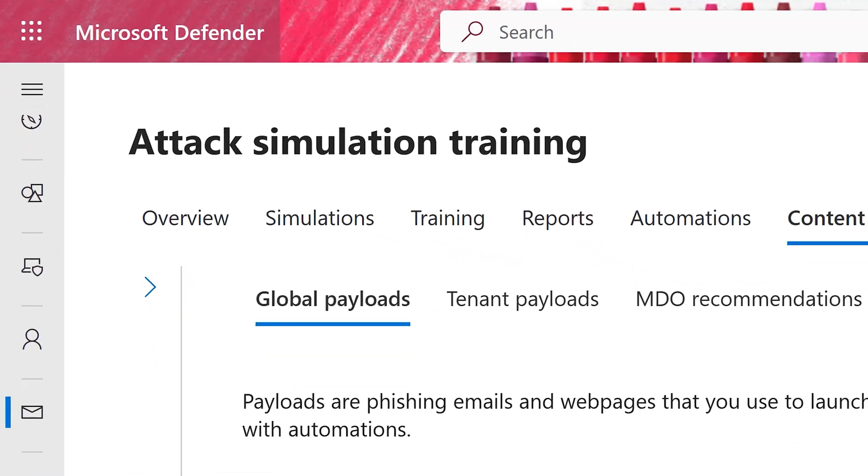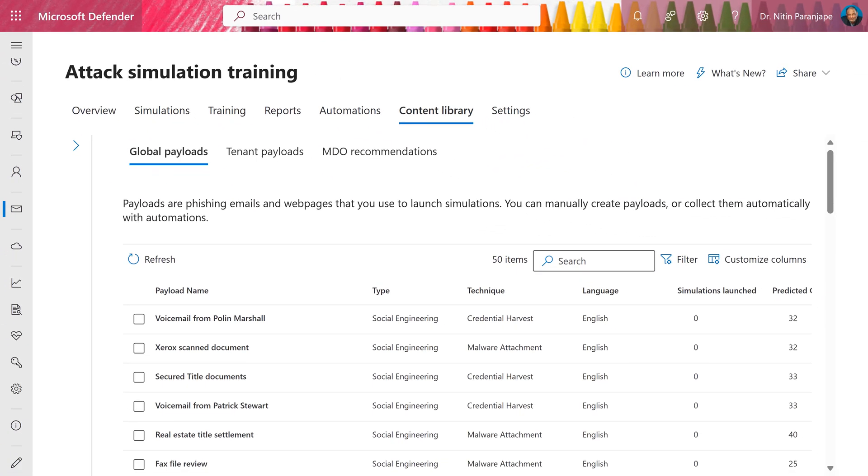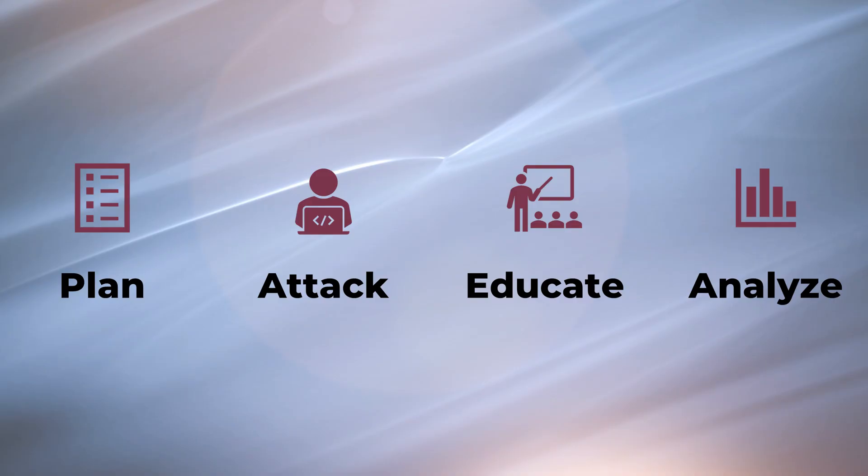Many customers don't know that as a part of Defender, full fledged attack simulation and training is included. It's a four step process. So let's see how to do it step by step.